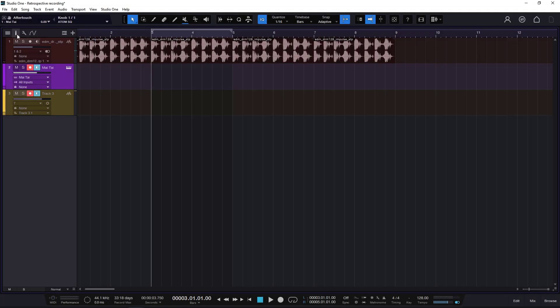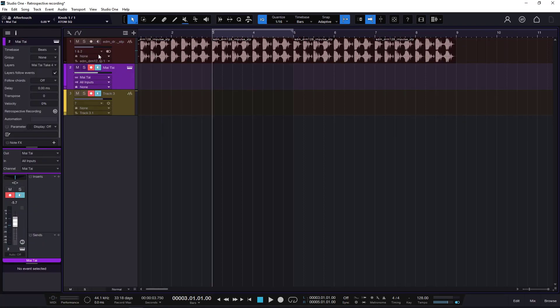One more thing you need to know is that when you are working with retrospective recording, each of the tracks have independent buffers. So it's just going to store them independently. You might have different tracks with different controllers and it's going to remember different things for each of the tracks.